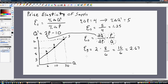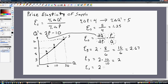At point B, the elasticity of supply is 2 times the price and quantity at point B: 10 divided by 10, giving us 20 divided by 10, or 2. Finally, at point C, the elasticity of supply is 2 — the derivative — multiplied by the price divided by the quantity at point C, giving us 60 divided by 50, or 1.2.